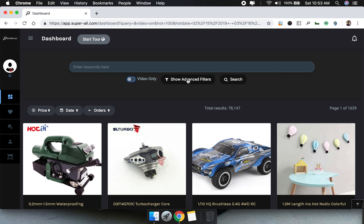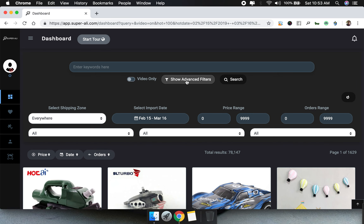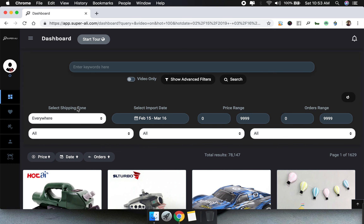You can see the 'Show Advanced Filters' button — click on it and you'll see a bunch of more features and filters. Let's first talk about the import date.